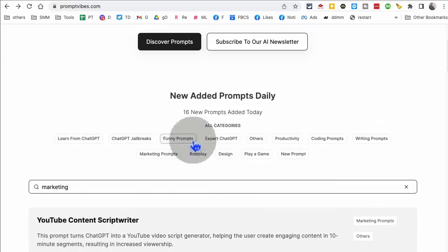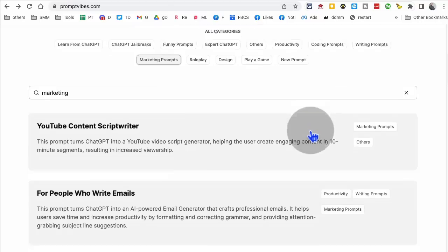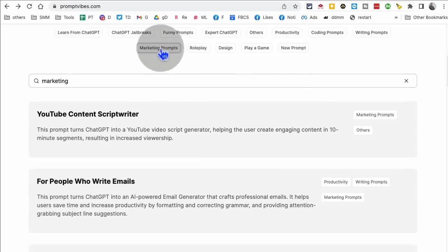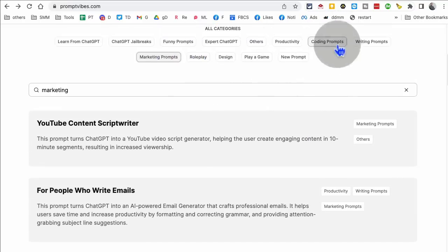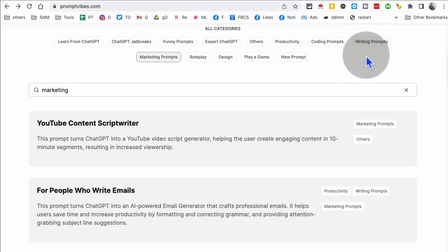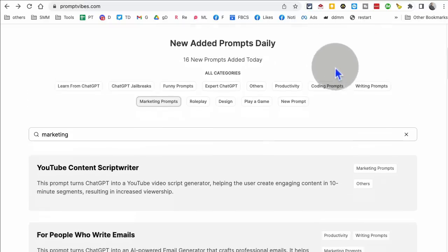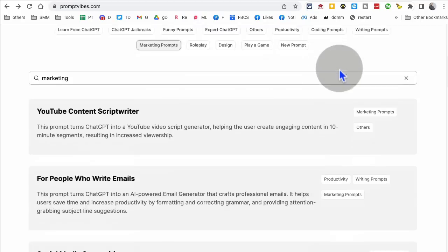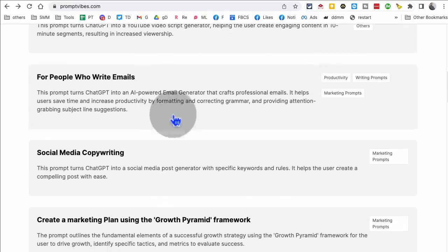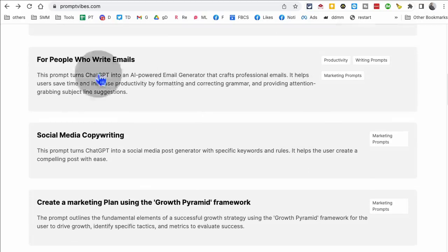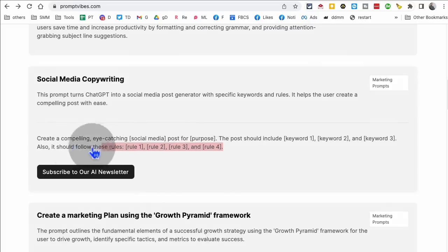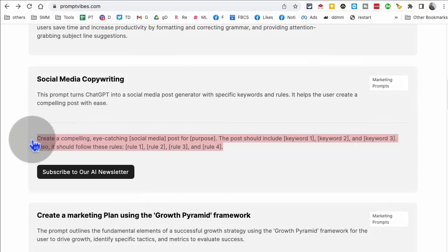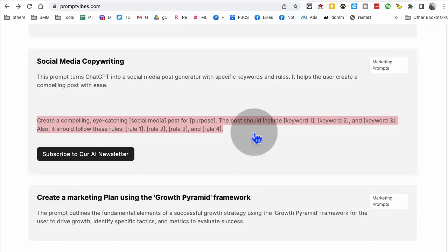there are some categories here, funny prompts, if you want, marketing prompts, you can go there because that's my area. I'm in marketing. So I test a lot, but there's so many coding prompts, productivity prompts. So because a lot of times, we can't think of a prompt. So you can use some of these prompts. So for example, social media copywriting, look at this, this prompt is really, really good.